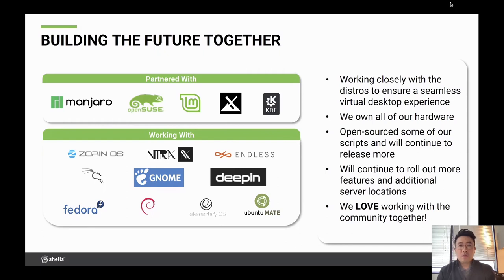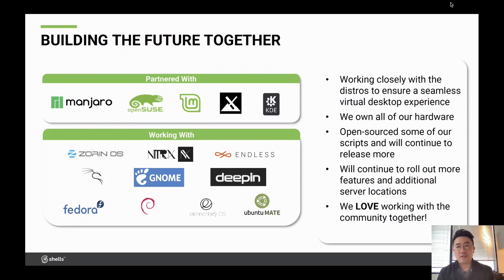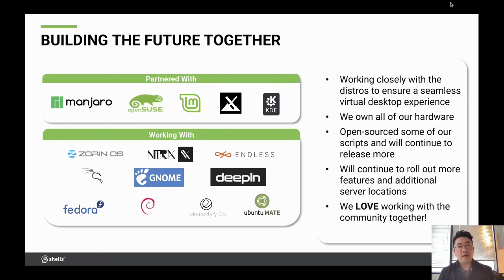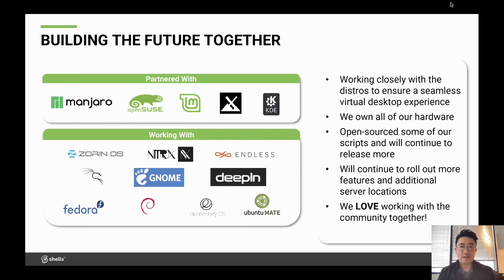We do own all of our own hardware right now. We're small but growing, and we're in six different data center locations. We've open-sourced some of our scripts and will continue to release more as we go along. As we grow, we'll add more servers. It's been great working with the community on this, as we try to make a better product that is right for our community.